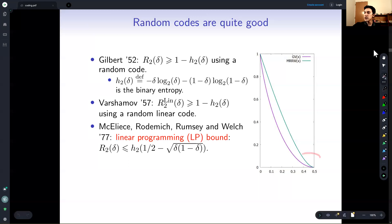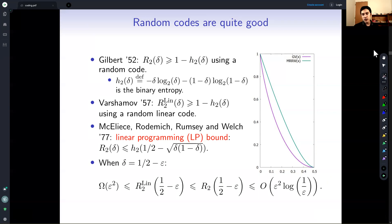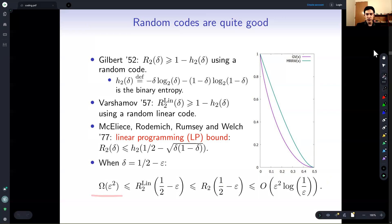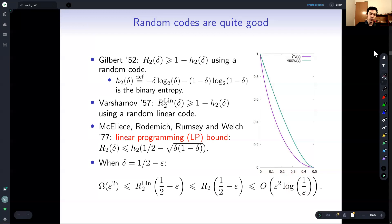We are particularly interested in the regime where δ is one-half minus ε for some very small constant ε. In this case, the GV bound looks like ε² and the MRRW bound looks like ε² log(1/ε). So if you believe the GV bound is the correct one — and many people do — you need to find a way of removing this log(1/ε) term.